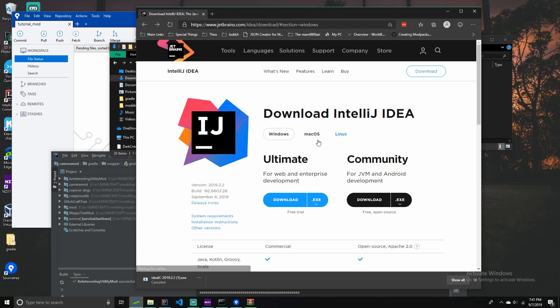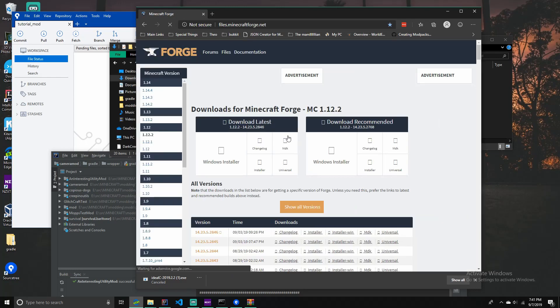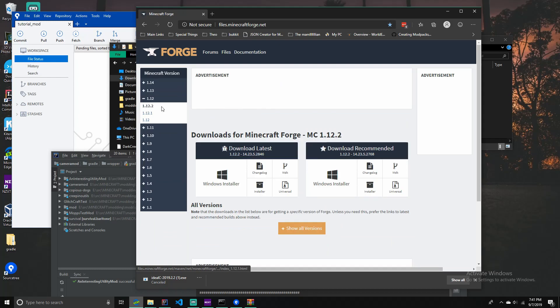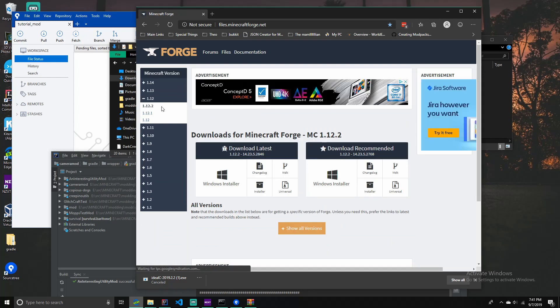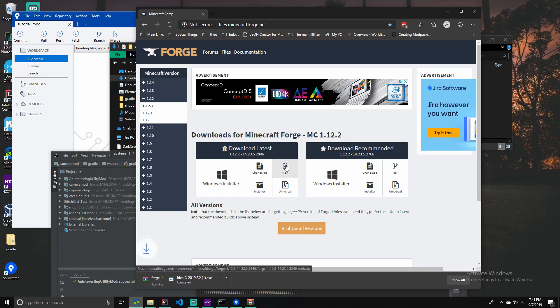So, once you've done that, you're also going to want to download Minecraft Forge which is, for my Minecraft version, it's 1.12.2. And then you select latest MDK. And then I'll download.